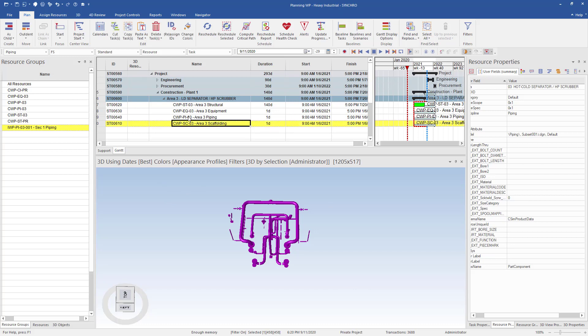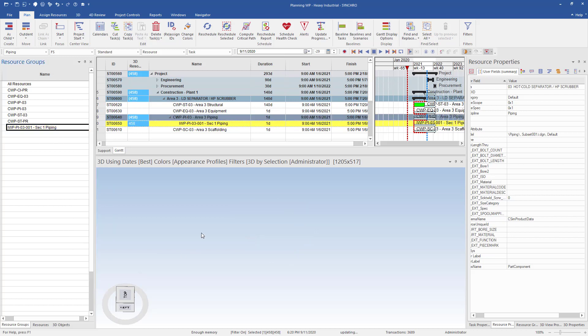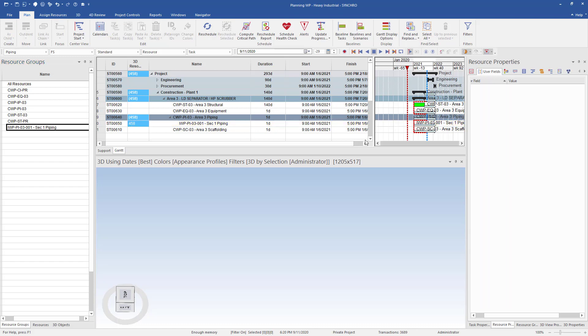I can now create a task using the resource group by selecting the parent task from the task list and the newly created resource group. Then right clicking on the resource group and selecting create tasks under selected task. Now you can see a child task was created under the selected task. We can now update the task duration and see it reflect in the Gantt chart.